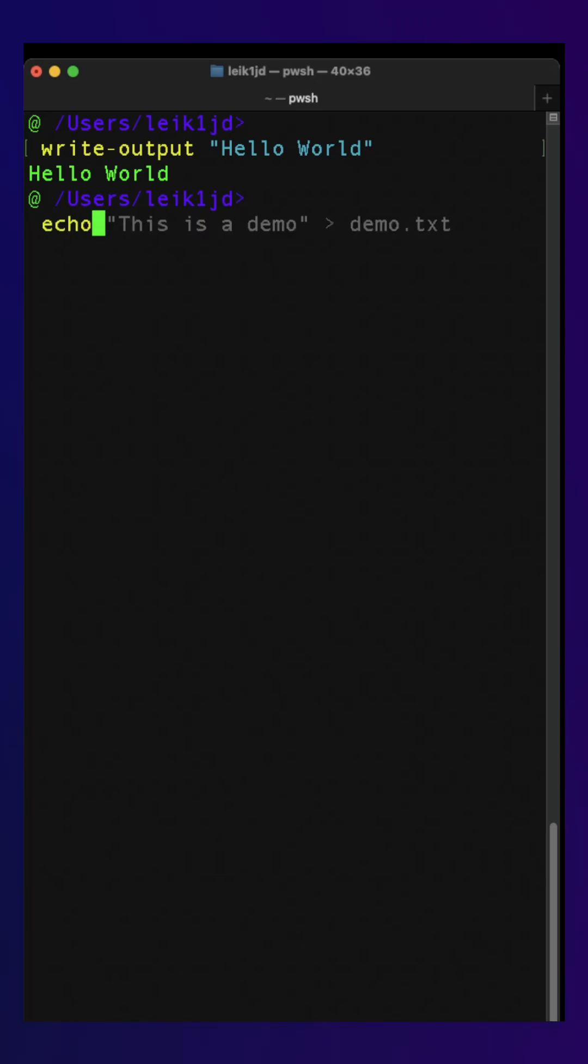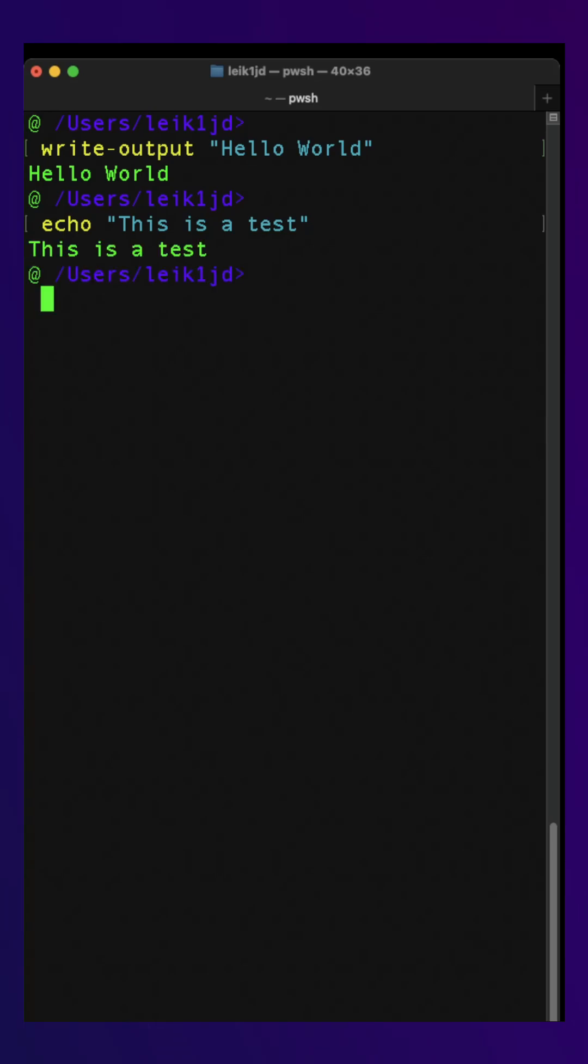Echo is actually the alias for this command, and so we can use echo in its place as well.